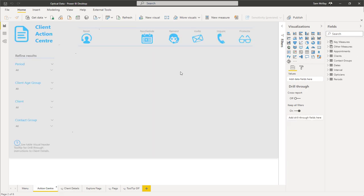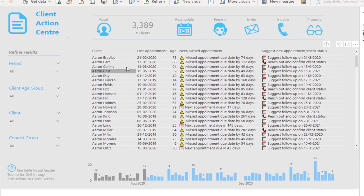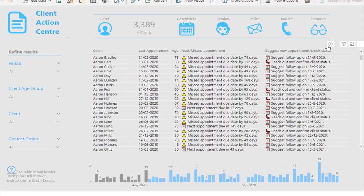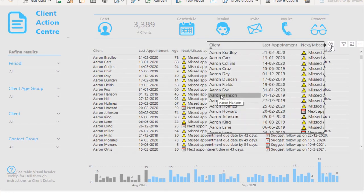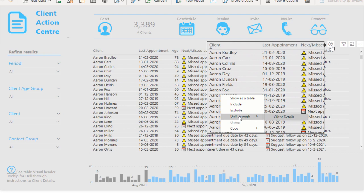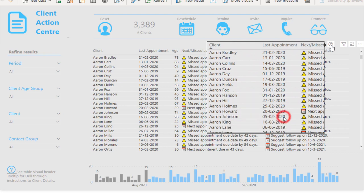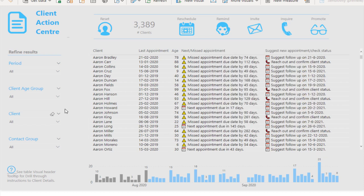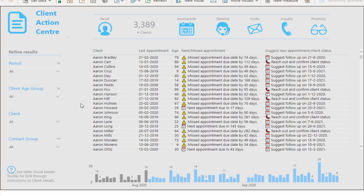One of the other things I like about this particular report is that Melissa has added this dynamic image—this GIF image—and what it does is it actually shows you how to do the drill-through.